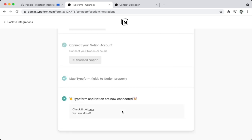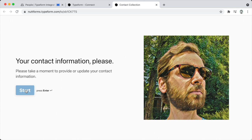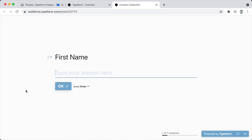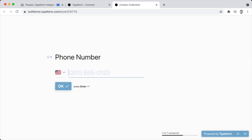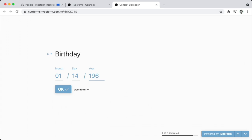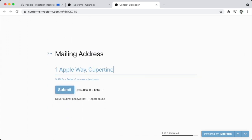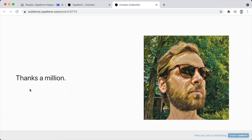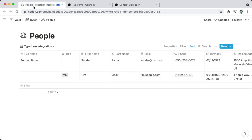With each Typeform question mapped to its corresponding property in the Notion database, we can click Save Mapping. The integration is finalized, so when we make submissions using the form they'll appear within that database. Let's give it a quick demonstration — with the form submitted, we can pop over to the People database and see that Tim Cook has been populated. In a demonstration coming up shortly, we'll talk about how we can programmatically populate the full name.